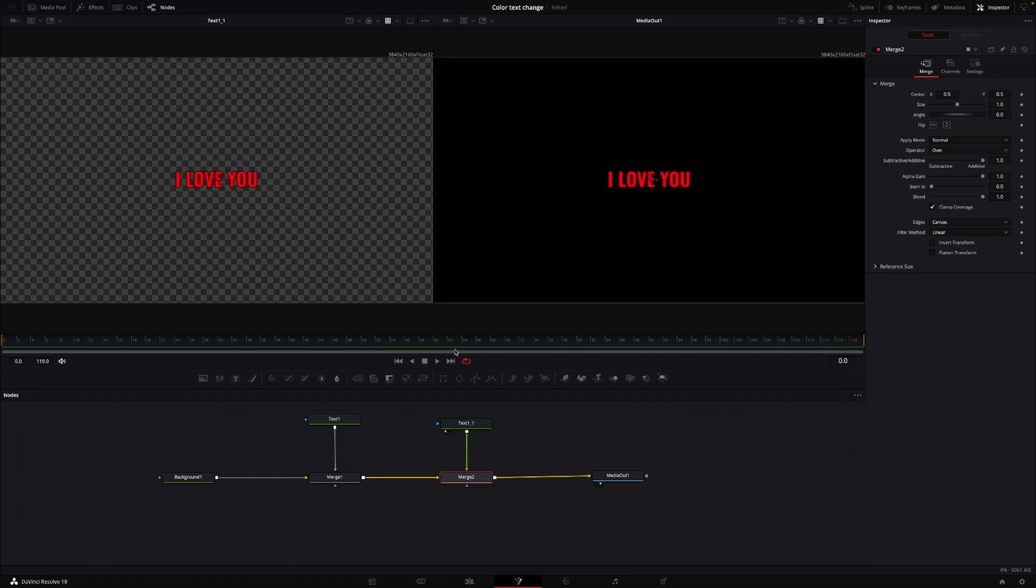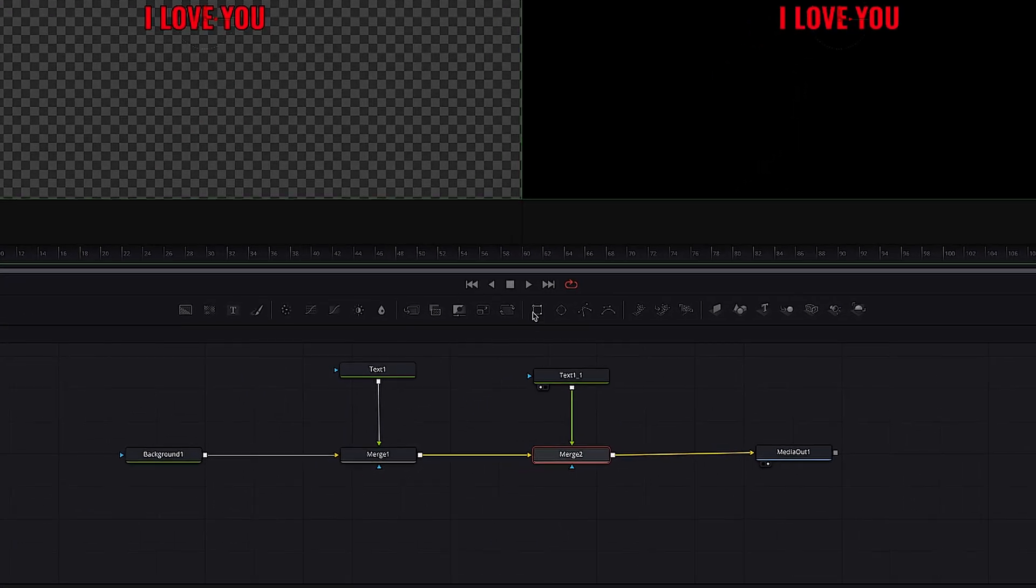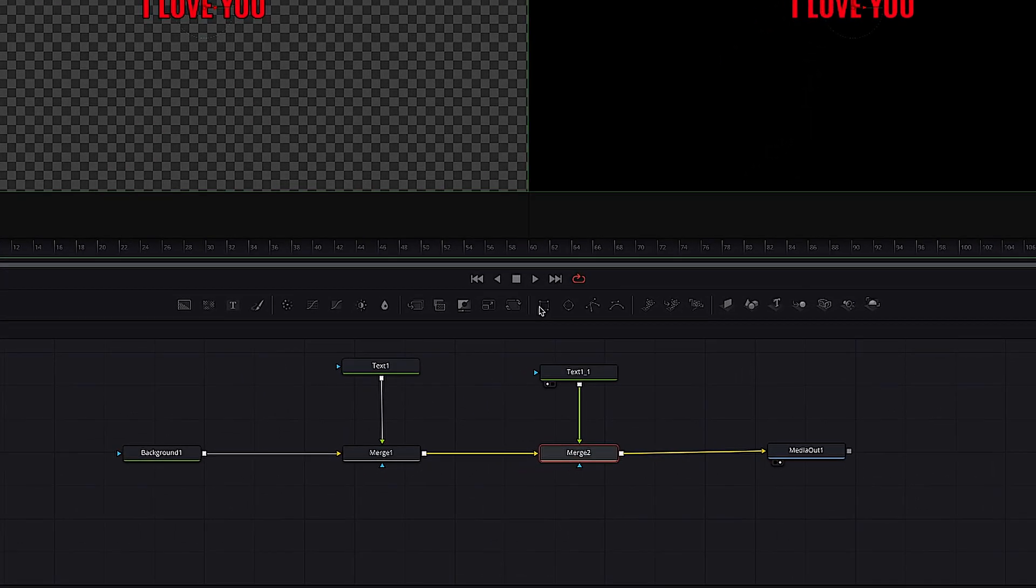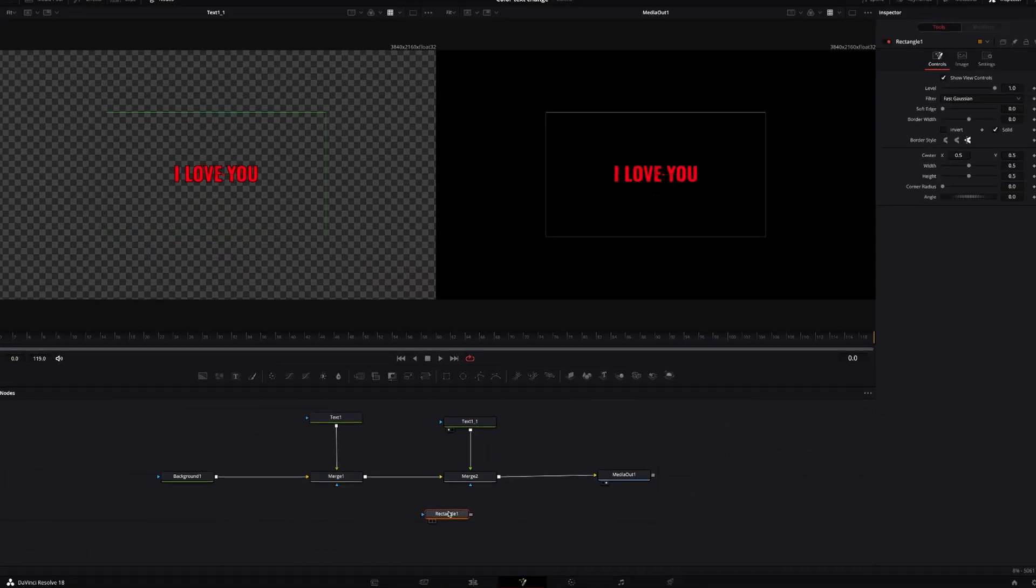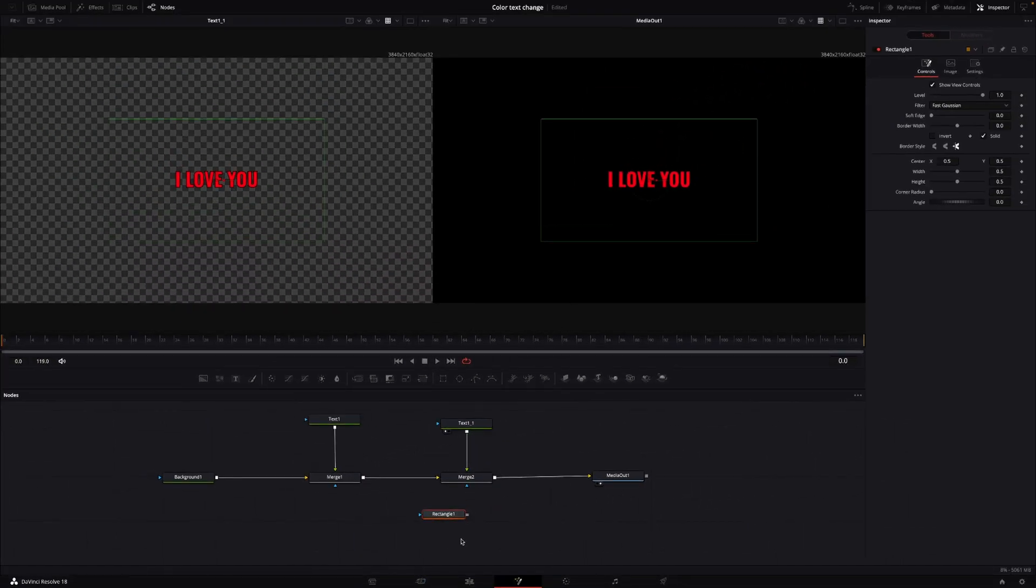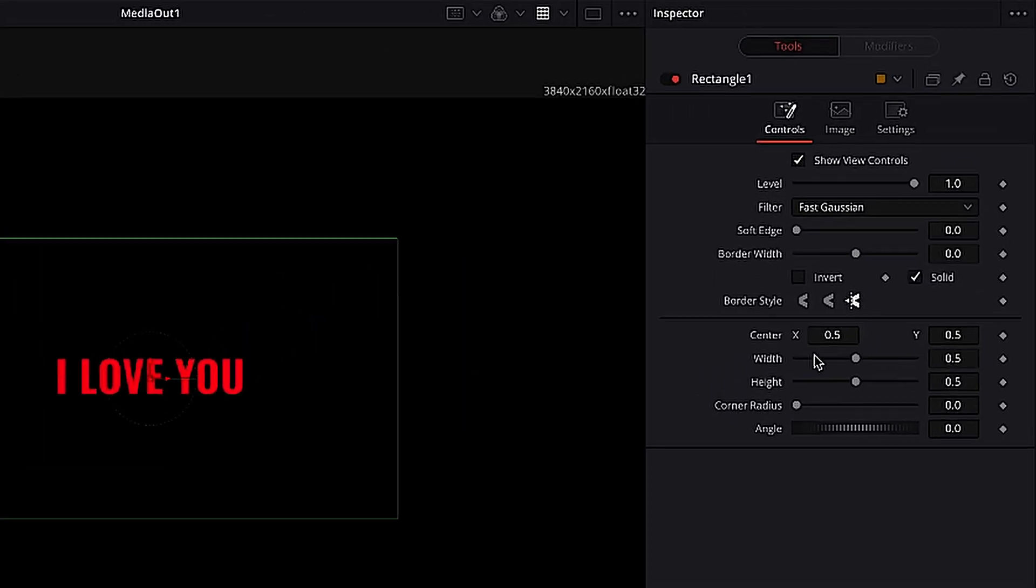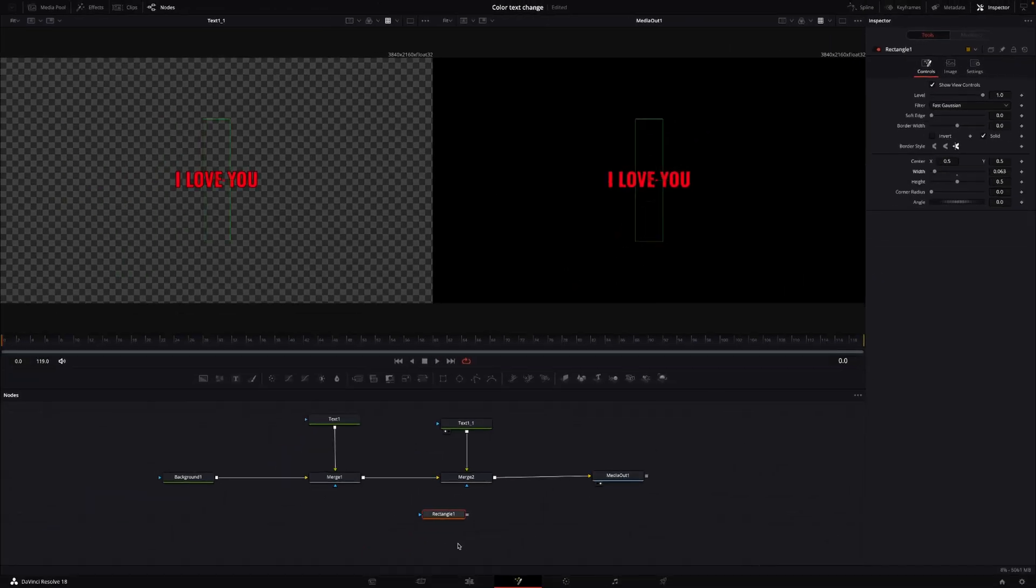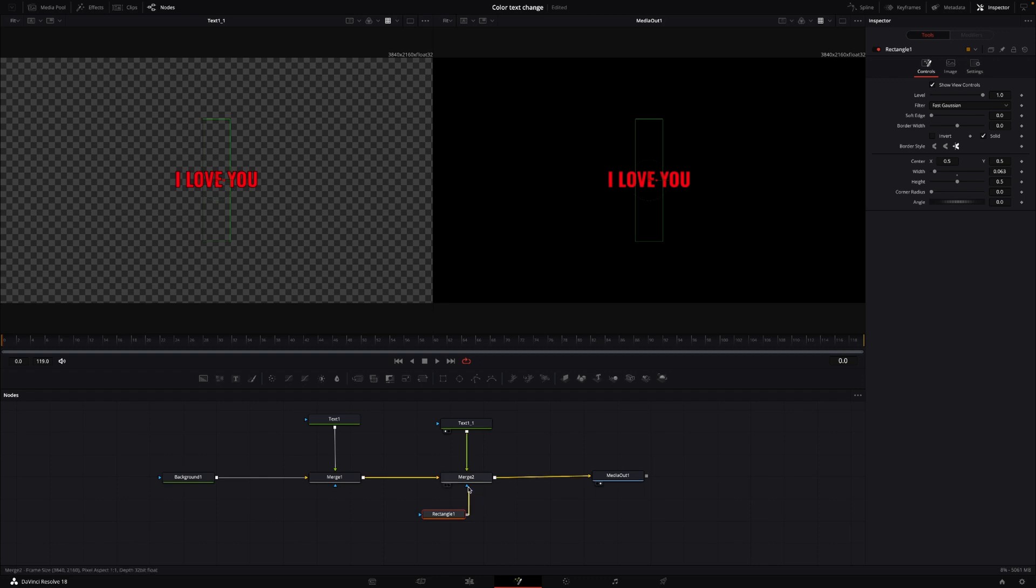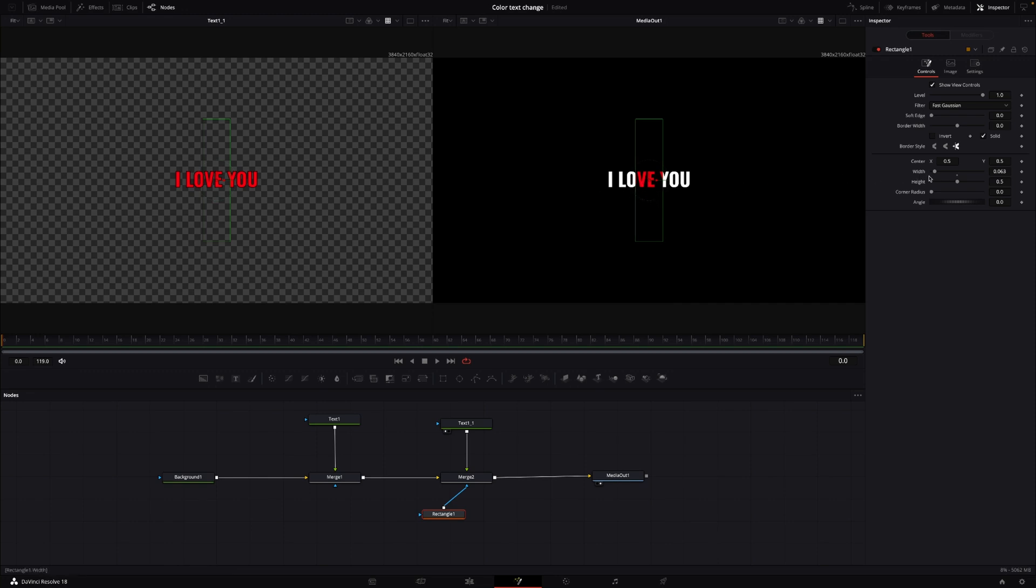When I've done that, I'm going to take my media out here from the text, and I'm going to put that down to the Merge one, and that's going to create another Merge node. So now, all of our text has become red, and that's not necessarily what I want. I only want one letter or one word, in this case love, to become red.